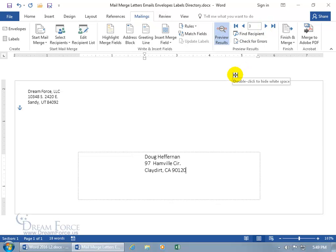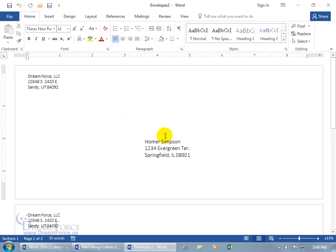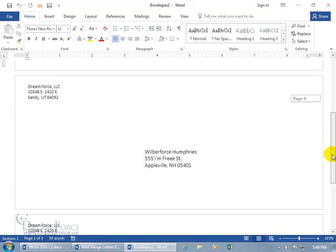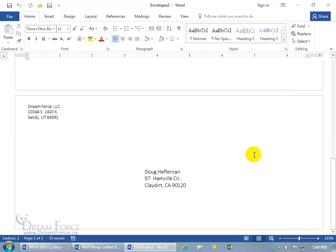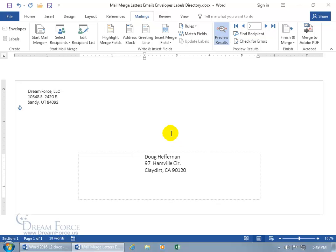Click Finish & Merge, choose Edit Individual Documents or Print. Select All and click OK. There's envelope one, two, three — ready to go. When you hit Print, make sure you have your envelopes loaded and not blank paper. You can save the merged envelopes document, or close without saving to go back to your mail merge template.